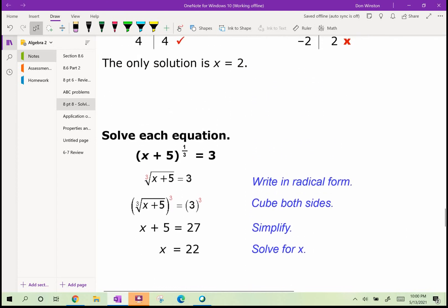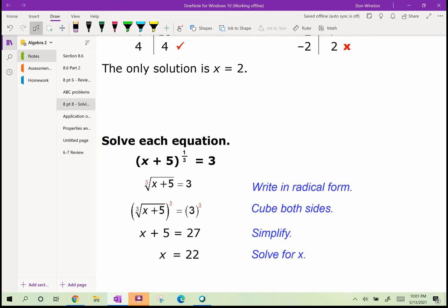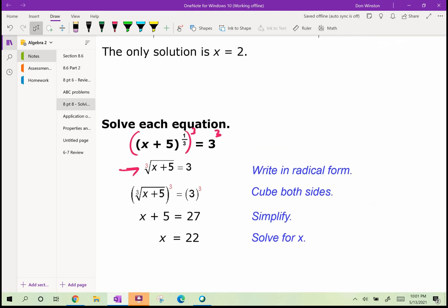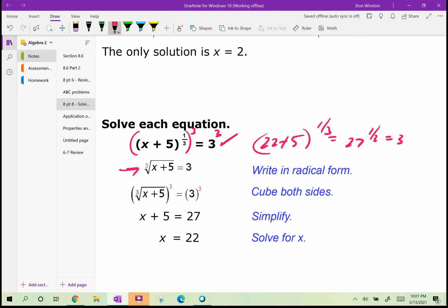Solve: x plus 5 raised to the 1/3 equals 3. The inverse of taking the cube root is to cube both sides, giving x plus 5 equals 27, so x equals 22. We can verify: 22 plus 5 equals 27, raised to the 1/3 equals 3, and the cube root of 27 is 3. It checks out.